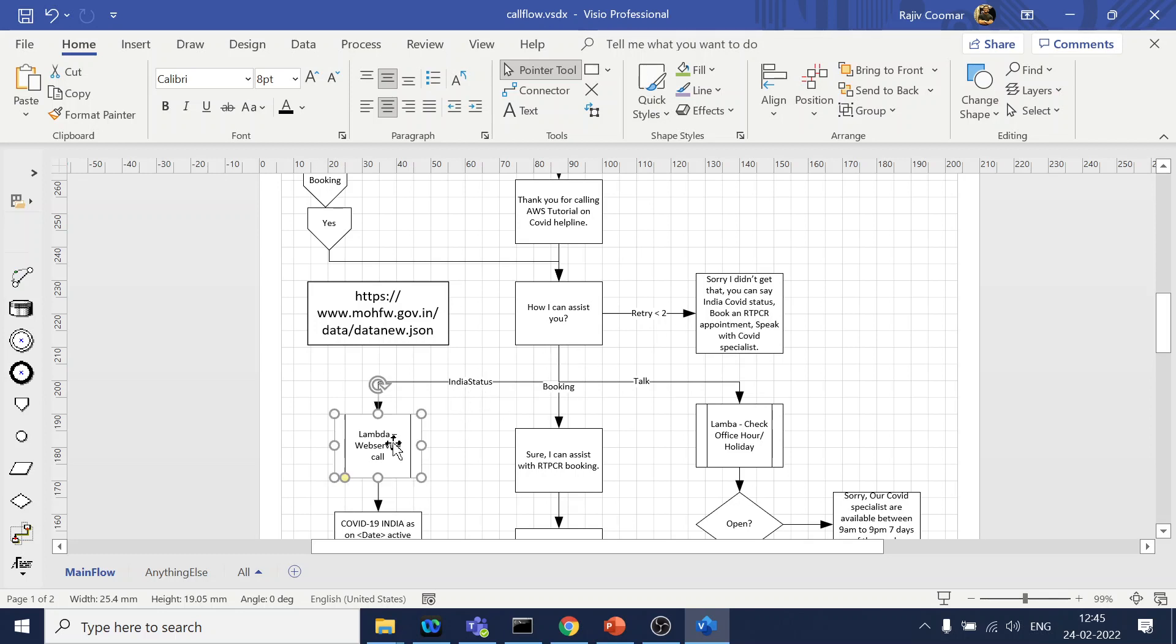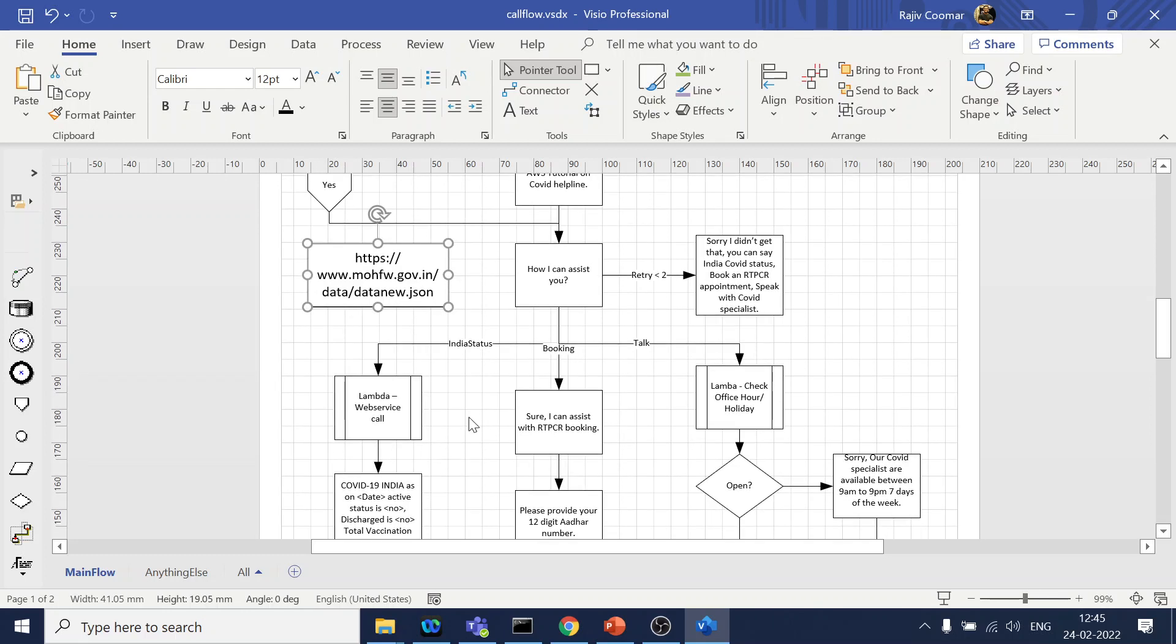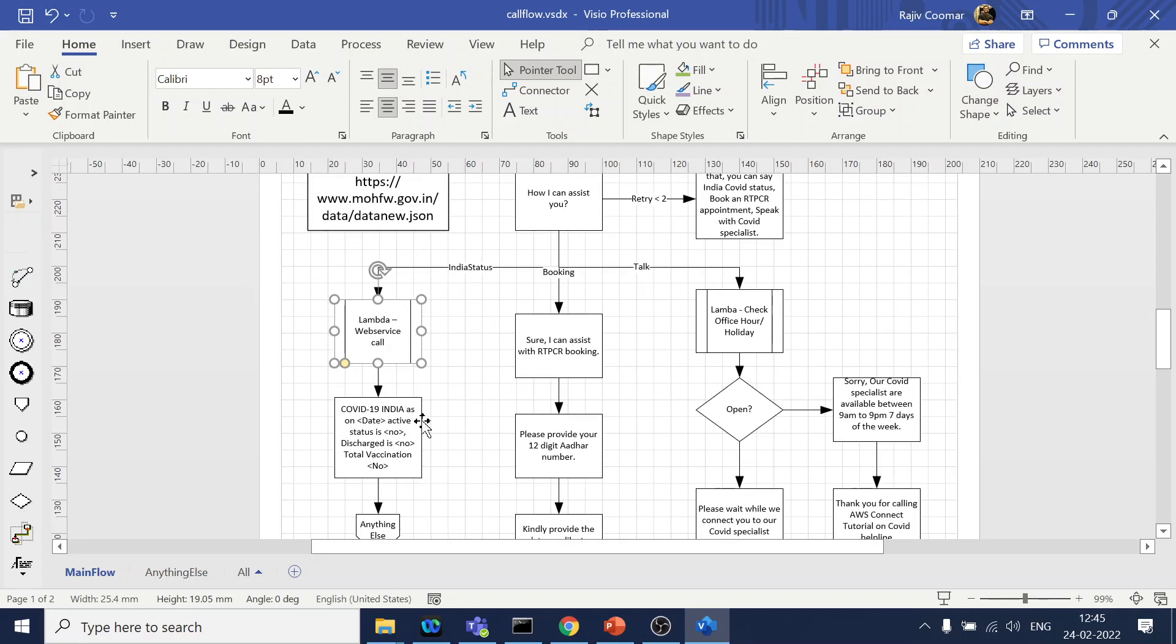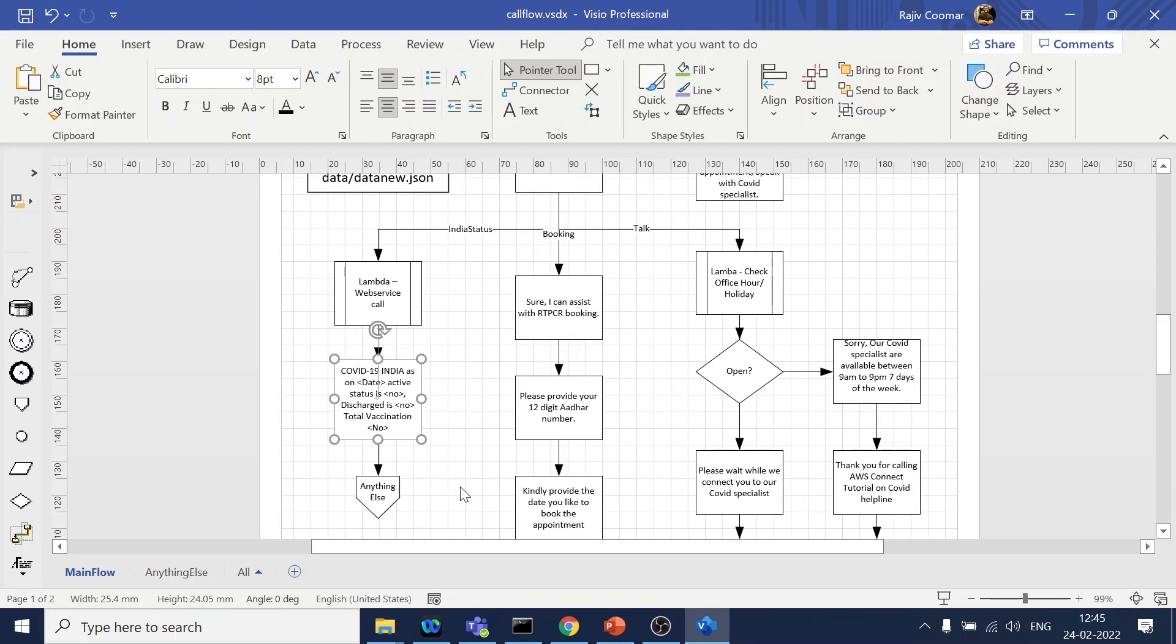Okay, so to explain right, so once if user says India COVID status, we are making a web service call. And this is a URL from which we can get the latest data. What we will do is we will make an API call, how to install the Lambda and all those things and how to make a connectivity with Amazon Connect that we will explain over here. Then how to play back the dynamic prompt, so that we will cover. And then the call goes to anything else.